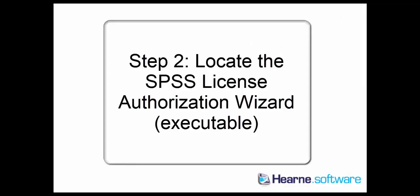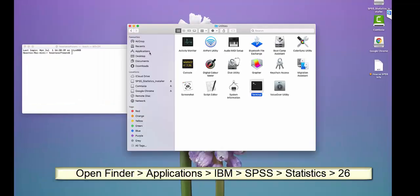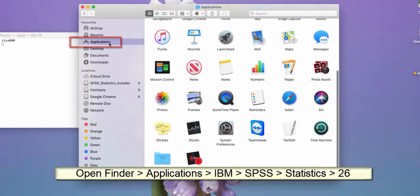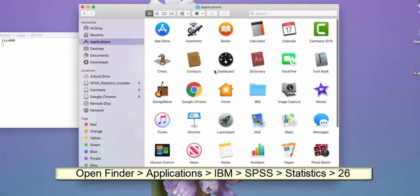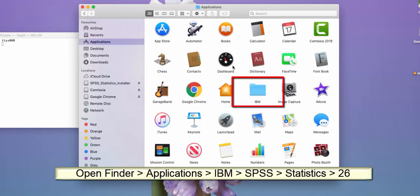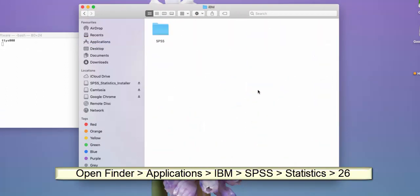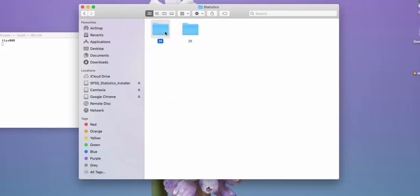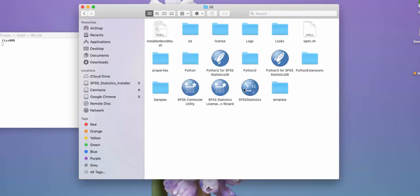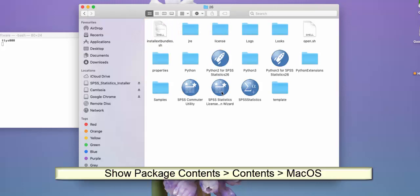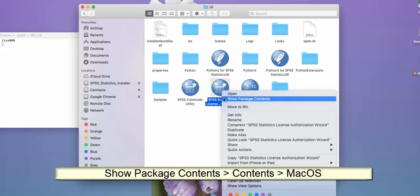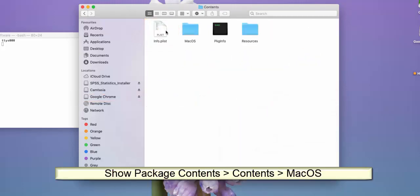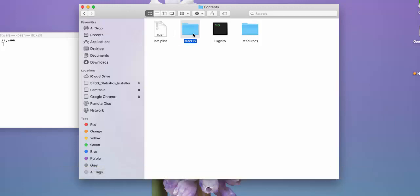The next step is to locate the license authorization wizard executable. Back in Finder, go to Applications folder and this time go to the IBM folder, then SPSS, then Statistics, then the version, in this case 26, then right-click on the authorization wizard, choose show package contents, then Contents, then MacOS, and then you'll see the license authorization wizard executable.